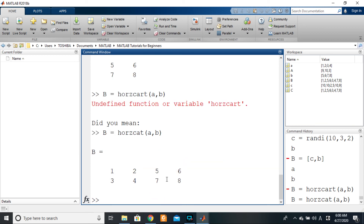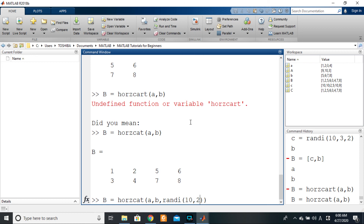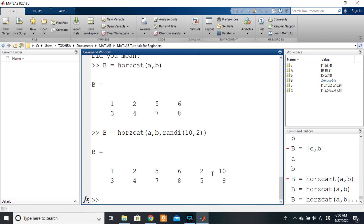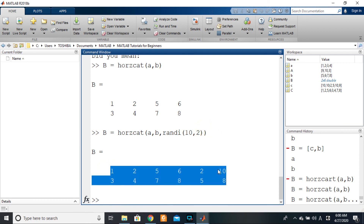With horzcat, you can put as many comma-separated matrices as needed. For example, you can say horzcat of a, b, and then add another matrix — say rand of two-by-two — and it will do a horizontal concatenation of all of them, adding as many matrices as you include. In the next video, we will be looking at vertical concatenation.